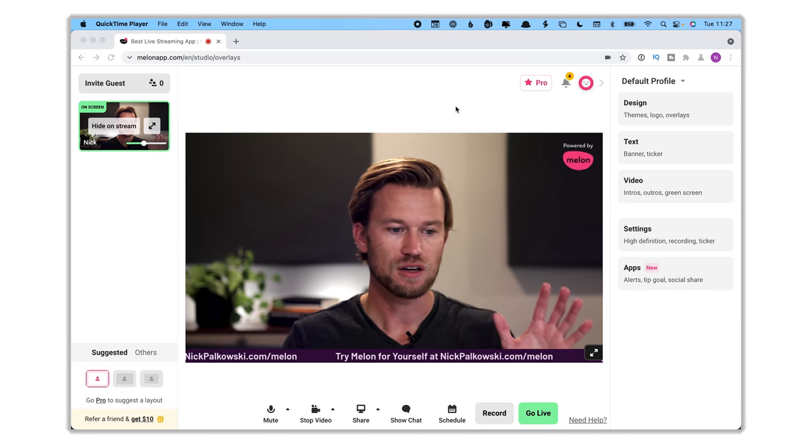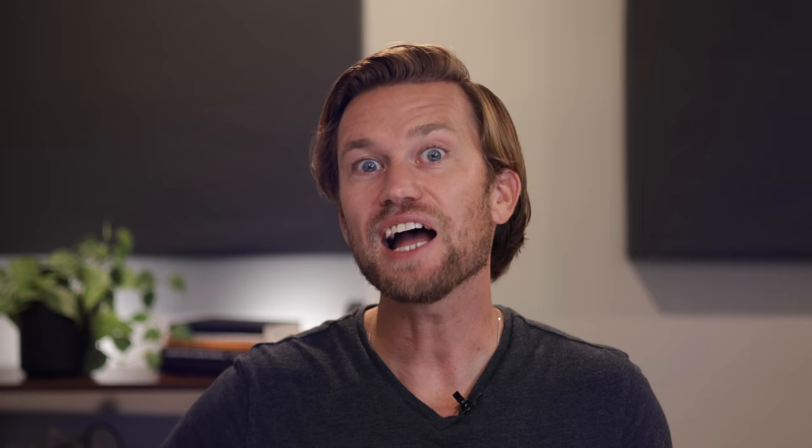Here we are inside the behind-the-scenes of Melon. I have a whole other video that does a deep dive on the behind-the-scenes of Melon and the different features it has, so go check that video out. But now let's jump in specifically to what we want to talk about today, which is bringing on a guest.